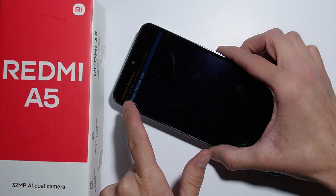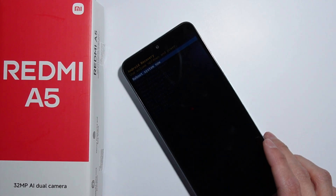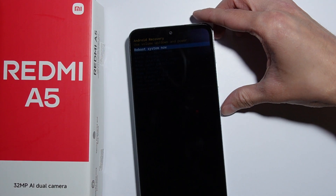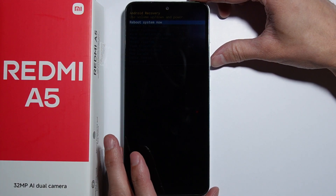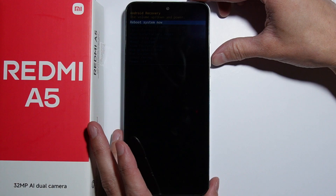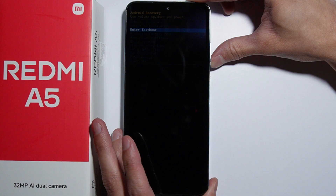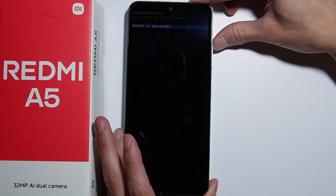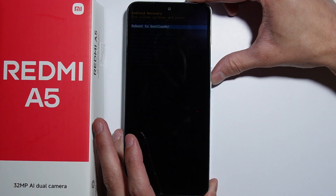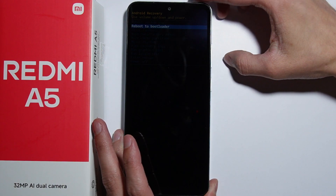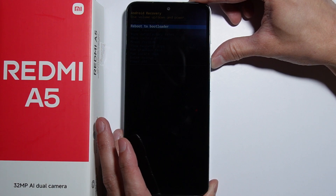As you can see, we are now in recovery mode. From here we can perform the hard reset. To navigate through the recovery mode, use the volume buttons on the side of your phone — volume down goes down the list, volume up goes up — and the power button is used to select/enter whatever you have highlighted.